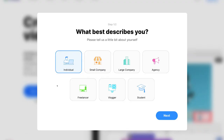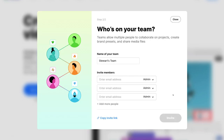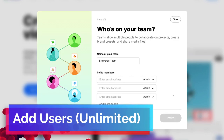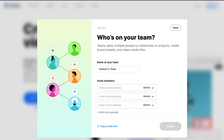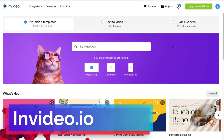Here, go ahead and select the best option that describes you — for me, I'm going to select 'Small Company.' Then click Next. One of the great things about InVideo as an all-in-one video editing platform is you can add unlimited users to a single account, and here you can invite people to collaborate on creating videos for your business. You can also name your team, but you can do this later. For now I'm going to click Close — and just like that, we've arrived inside our InVideo account.